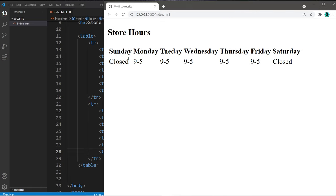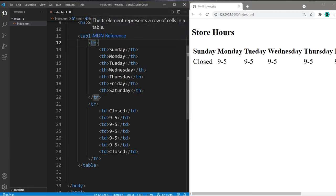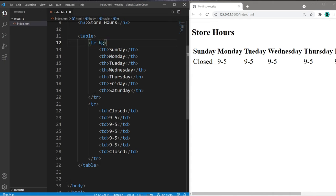All right, let's color in these cells. I'll make the first row a dark gray color. So to change the color of the first row, within the opening TR tag for the first row, there is a BG color attribute, which means background color. And I will set this equal to gray.